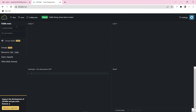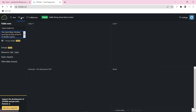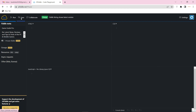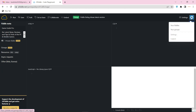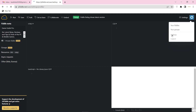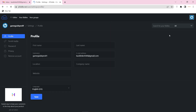Now enter your title and bio. Then go to your profile settings and enter your profile basic information.